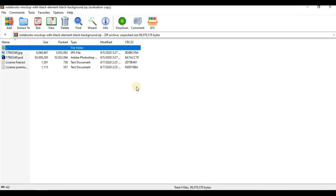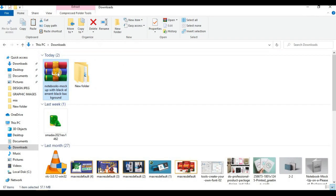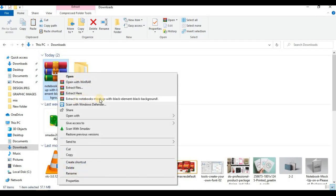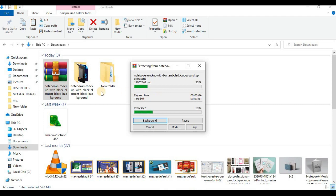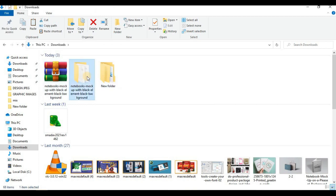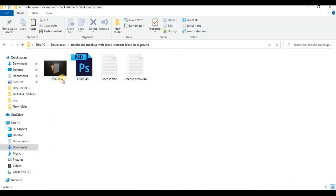Most times you need to extract the content. To extract, close the zip viewer, right-click on the zip file, and click 'Extract to notebook mockup with black elements, black background.' Click on this and it extracts all the files inside the zip file. Give it some time to finish extracting. This is the extracted folder — double-click on it and these are all the files inside the mockup.